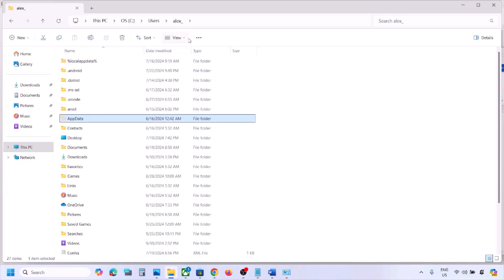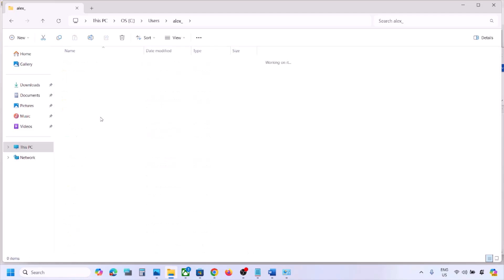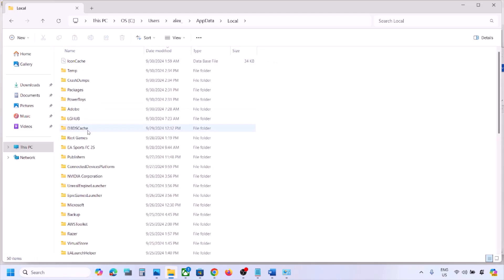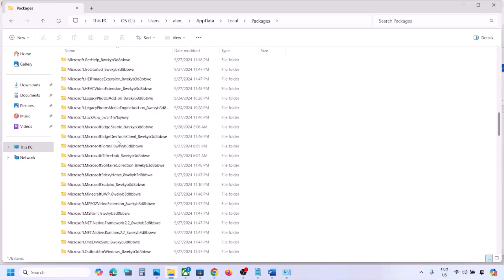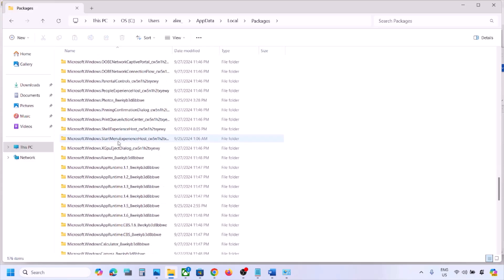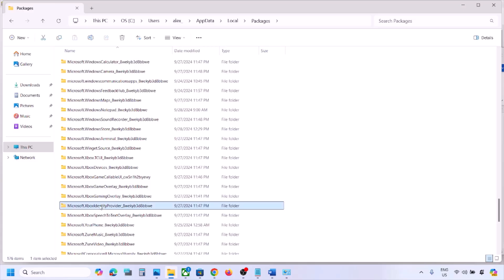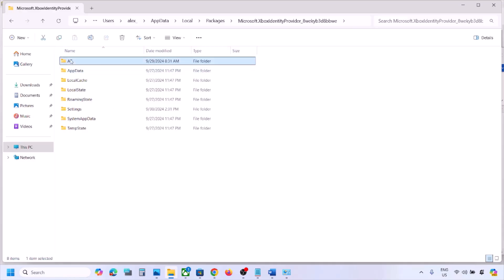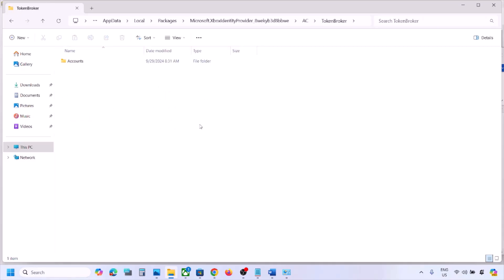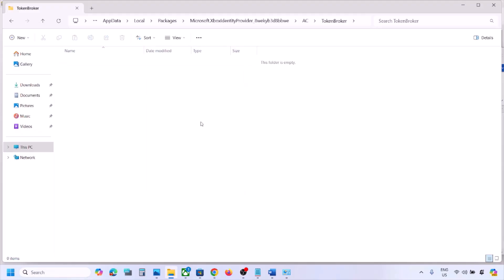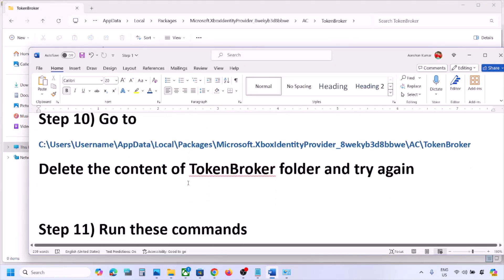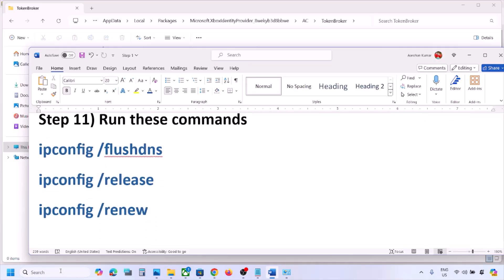If still facing the problem, go to this location in File Explorer. Open This PC, open the C drive, open the Users folder, open your username folder, then open AppData. If you don't see AppData, click on View, select Show, and enable Hidden Items. Open the AppData folder, then open Local, then open the Packages folder. Scroll down and find Microsoft Xbox Identity Provider. Open that folder, then open the AC folder, then open the TokenBroker folder.